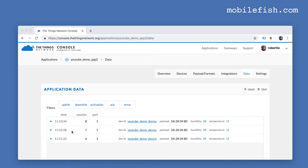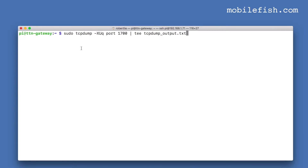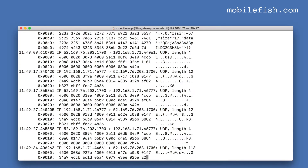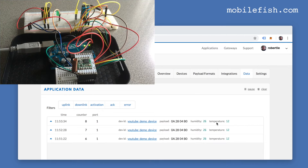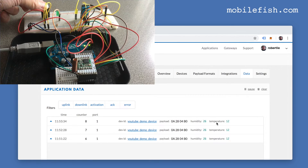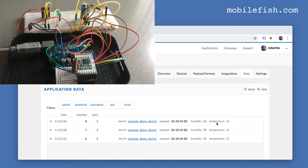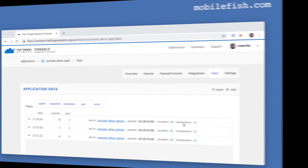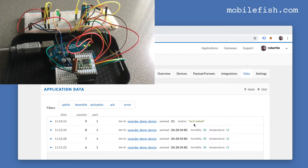As you can see, every 60 seconds the humidity and temperature data is sent to the Things Network. I am at the Pi's home directory and entering the TCPdump command. I will keep the TCPdump utility running. I will now press the button — and as you can see, the button press is transmitted.